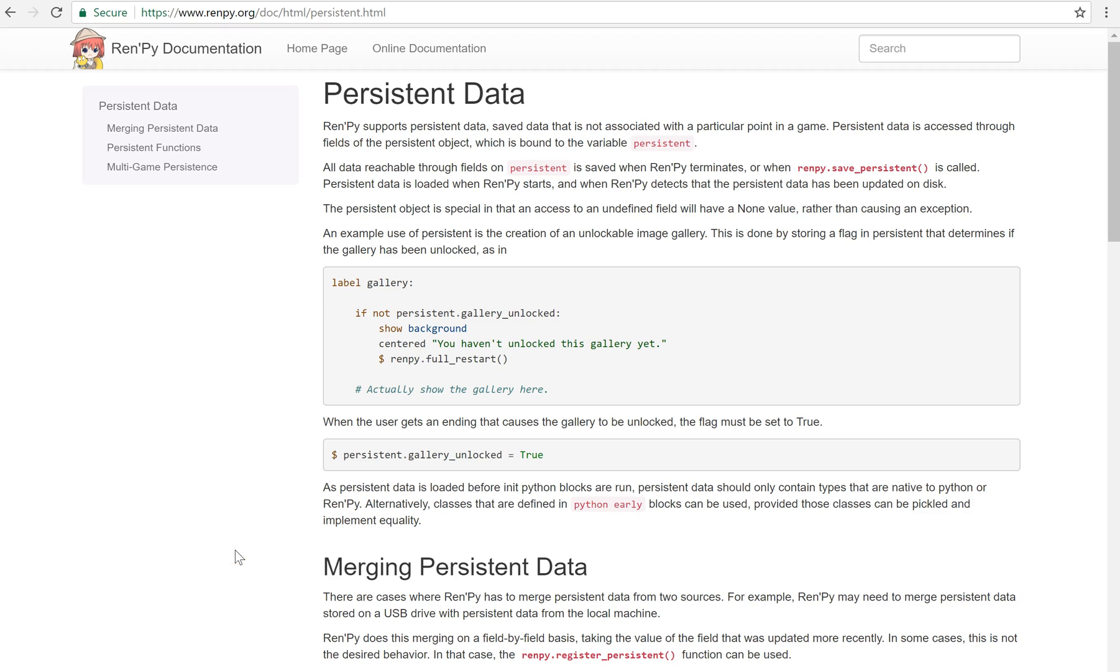Hello everyone, MP are bringing you another RenPy tutorial. Today we're going to be talking about persistent data.